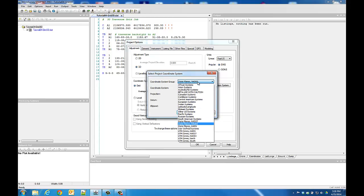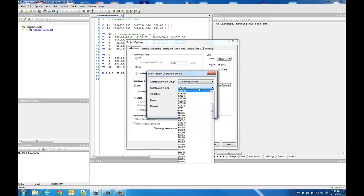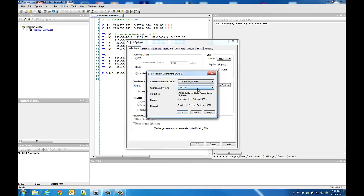such as State Plane, UTM, and other regional zones, a list of the coordinate system zones in each group, and a few important details about the currently selected system.